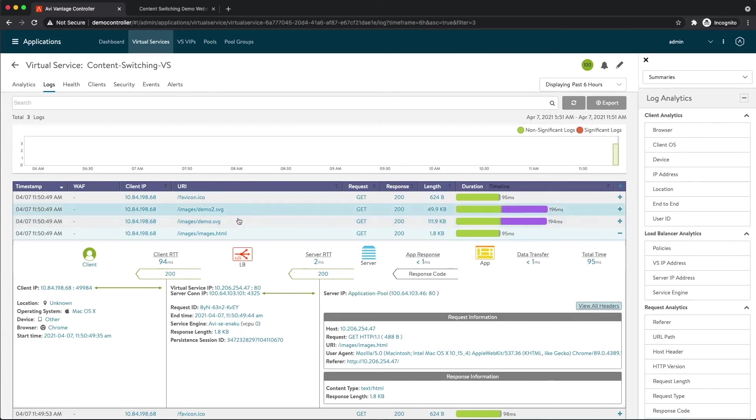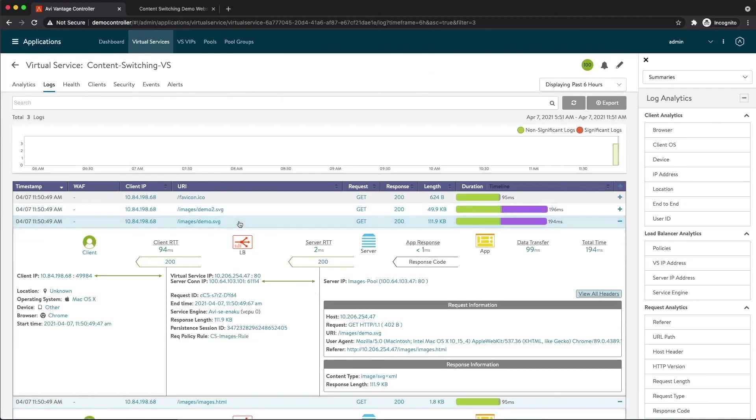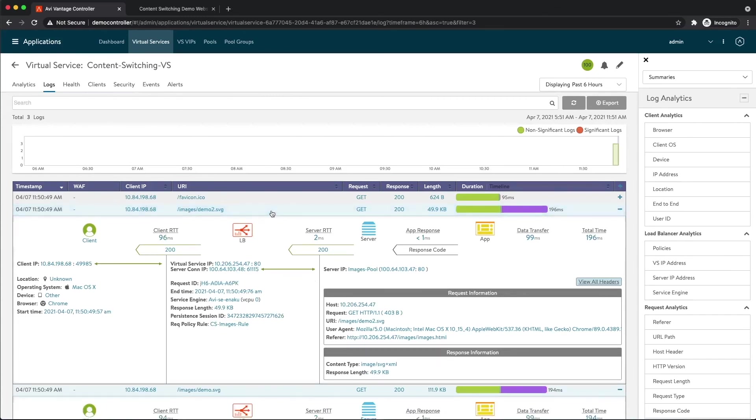Now we have these two SVG requests. If we pop these open, we can see client made the request and client hit that Content Switching Images Rule. The request was sent to the images pool, perfect. If we look at demo2.svg, the exact same workflow.